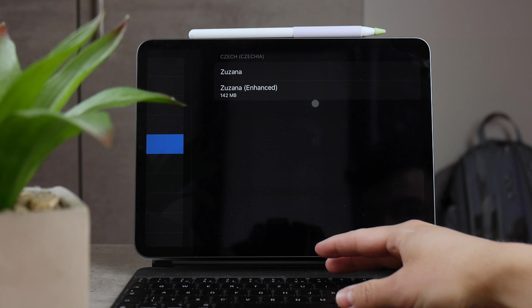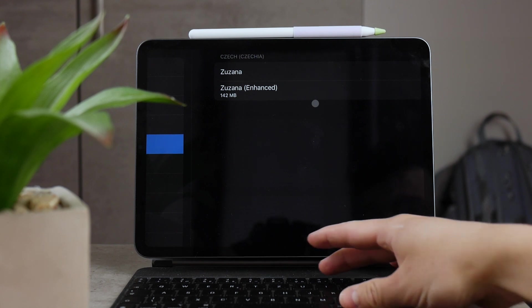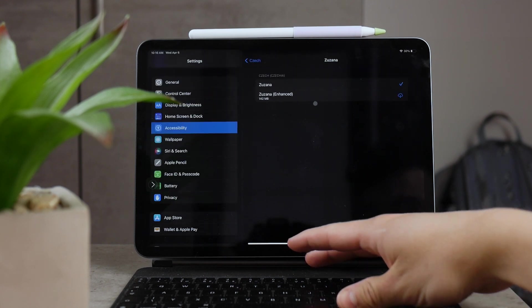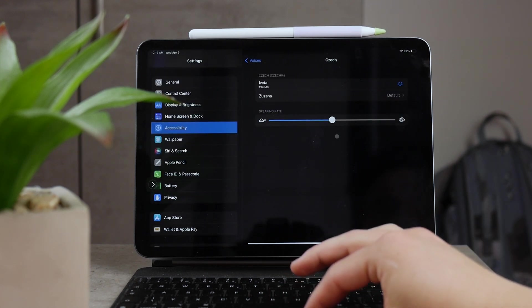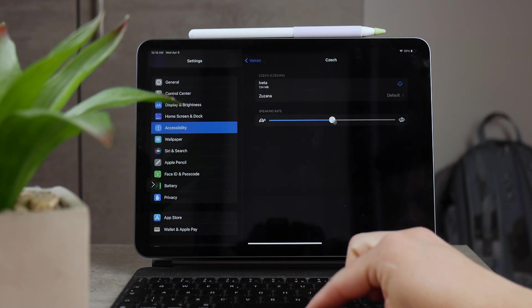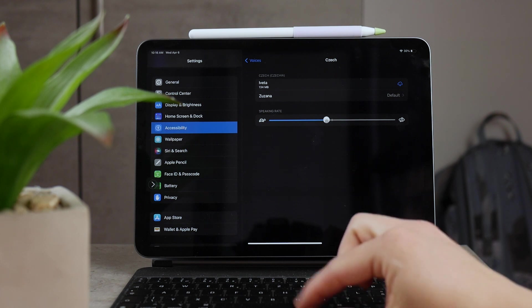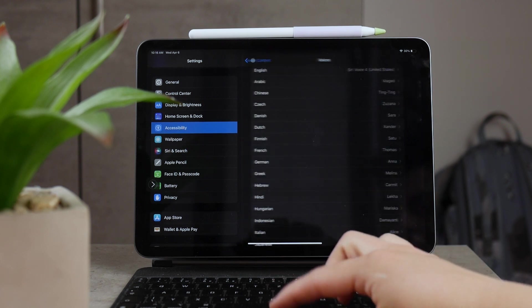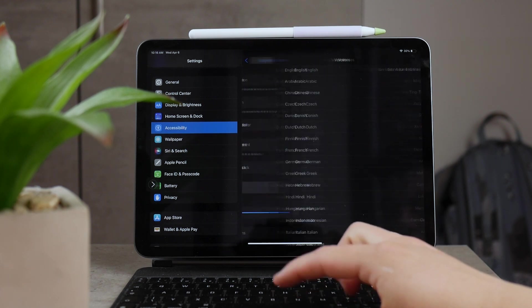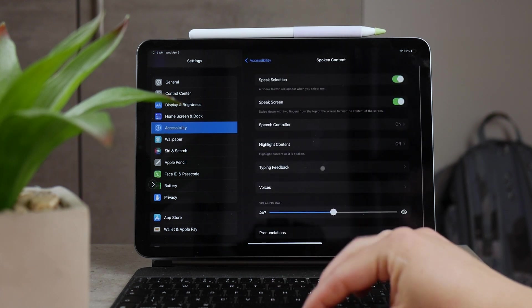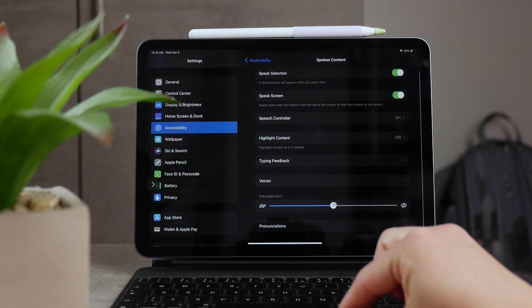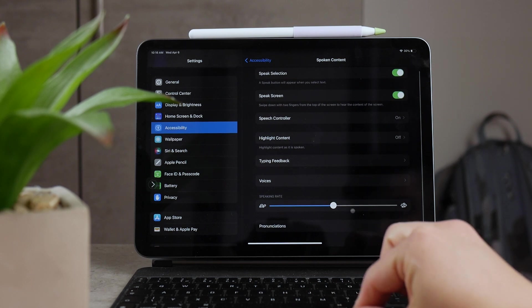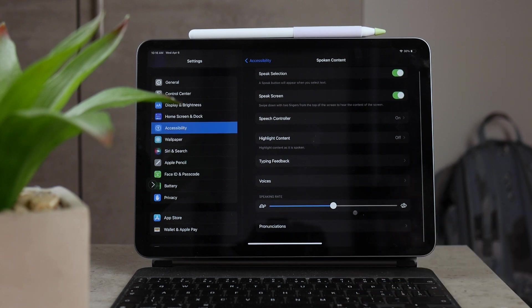But if you come back, you can also choose the speaking rate generally for any spoken text. And that's also very useful because some people like to have it slower, some people like to have it faster, of course.